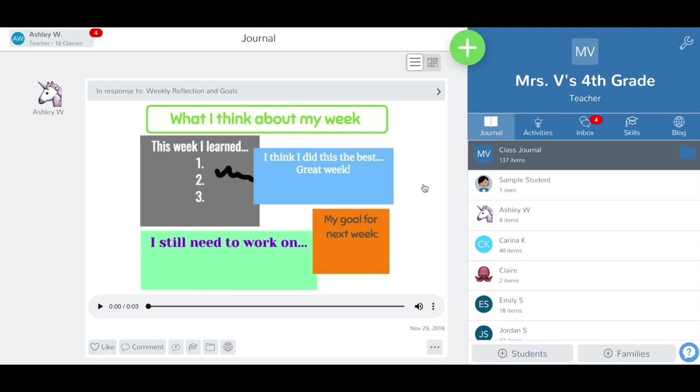When creating or editing activities in the Seesaw Activity Library, teachers can tag folders or send the activity to specific students within a class. Teachers using Seesaw Plus and Seesaw for Schools can tag skills and schedule when they'd like the activity to appear.